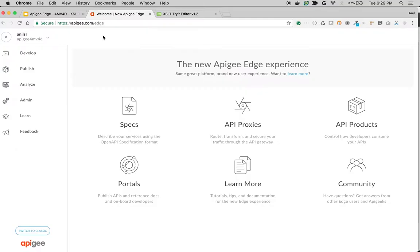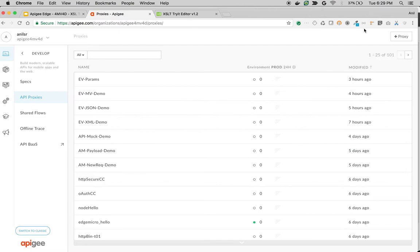As you can see, I'm logged into Apigee Edge as an organization administrator. We're going to create a simple API proxy to demonstrate this. Click on API proxies and then click the plus proxy button to create a simple proxy.